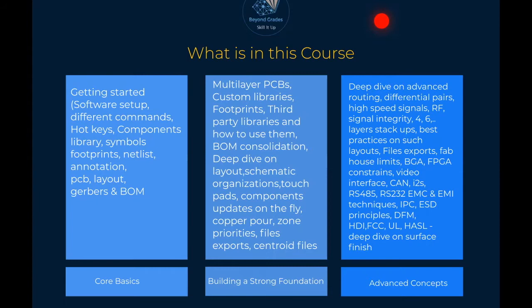BOM consolidation is a very key feature at the intermediate level. We're also going to do a deep dive on layout — how do we perform layouts involving power? What are our grounds, what are the different power planes, how do we separate different signals? Is this a clock signal — where is it supposed to be laid? Are we talking about an oscillator — where do we put it? We'll also move into better schematic organization.